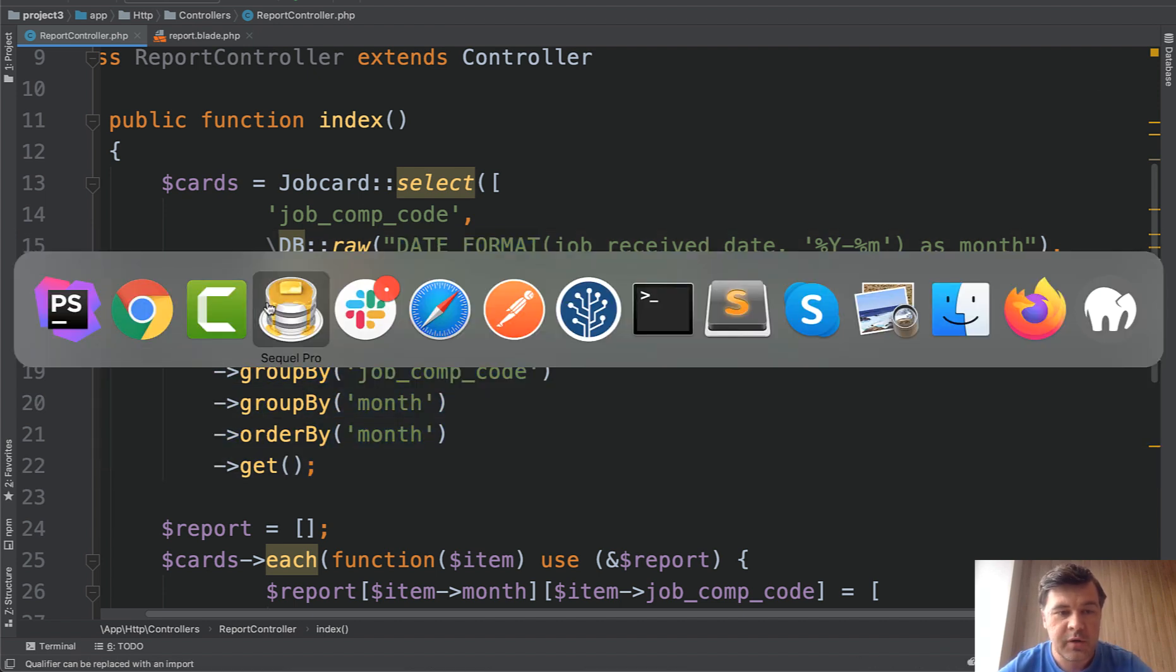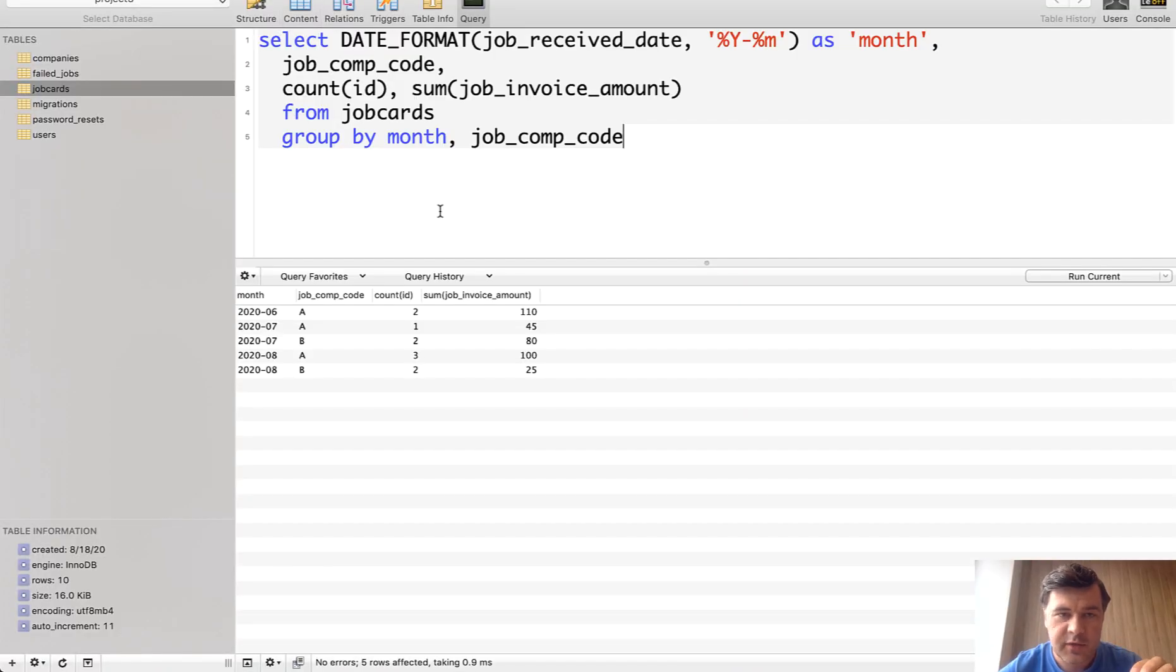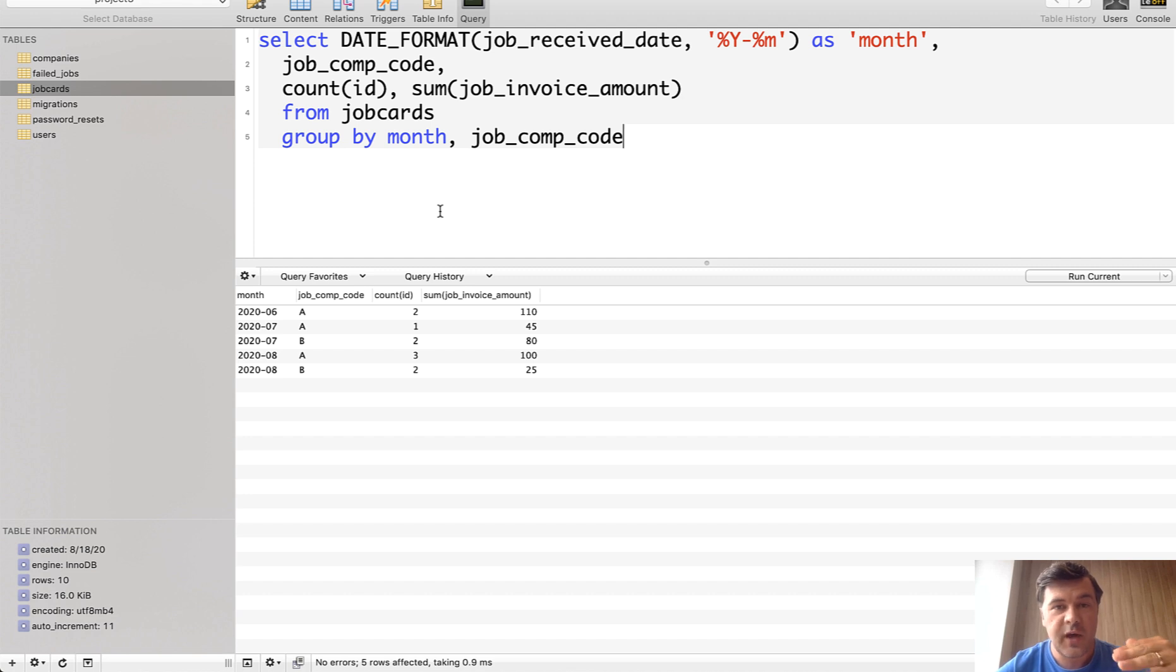If we open MySQL Pro this is the database table and this is the query that I've written. So again going back to the thinking process. First visual blade. Then we go to controller what variables we need.